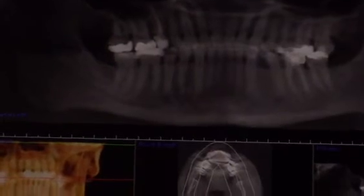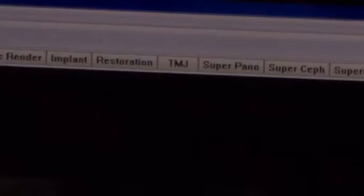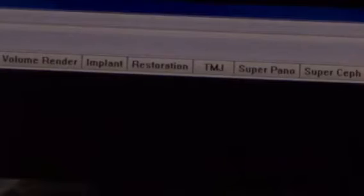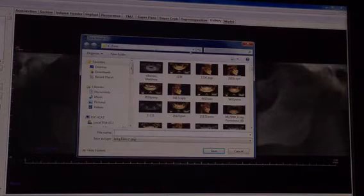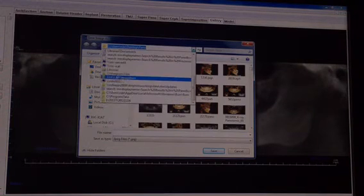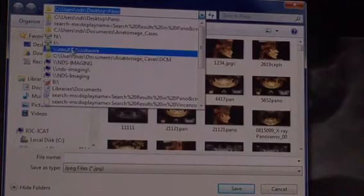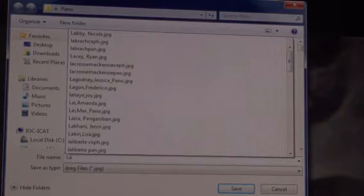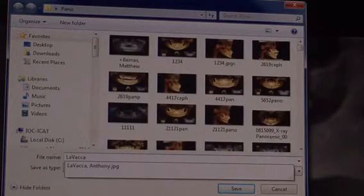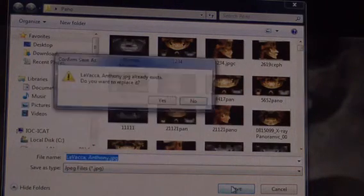You will then go to the Gallery icon. From the Gallery icon, go to View and select Capture to File. You want your panoramic to be saved under Pano, the File Panel. Enter the last name of the patient, then first name, and Save. You will then go into the DEXs icon and import your radiograph.